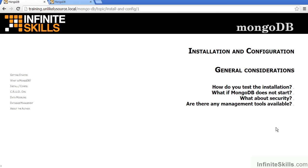In this video, we will review general considerations when installing and configuring MongoDB. The topics will include how do you test the installation, what if MongoDB does not start, what about security, and are there any management tools available.